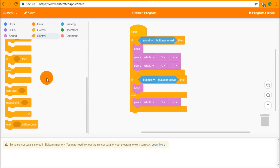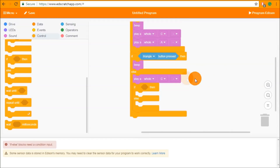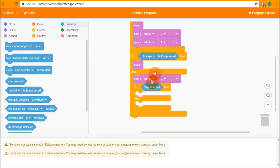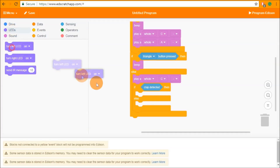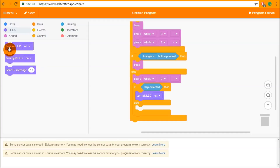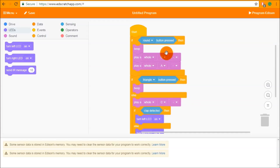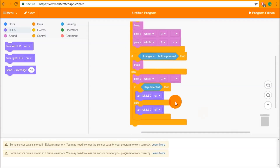Just like loops from a previous video, if and if-else blocks can be nested inside each other, allowing you to check multiple conditions at once. For example: if the triangle button is pressed, beep; if the triangle button is not pressed but a clap has been detected, turn on an LED; and if the clap has not been detected, turn the left LED off. You can stack or nest as many of these as you like to get your program to work the way you want it to.